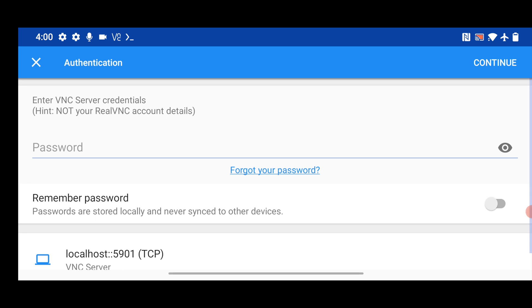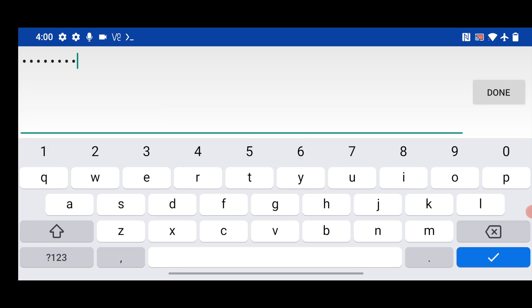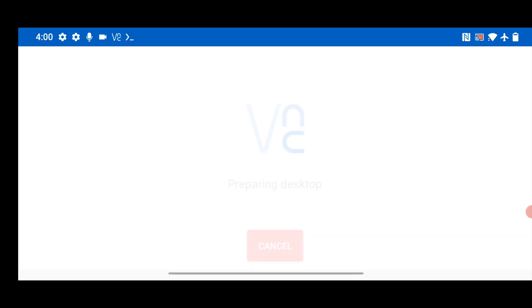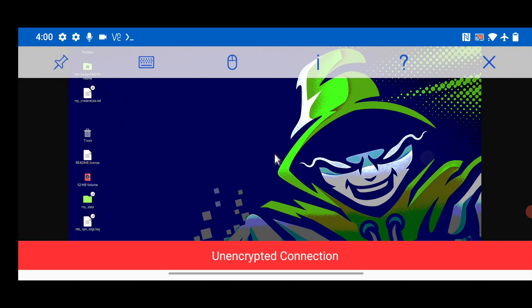So here I can see. It will ask for the password. So what you have to do. You just keep the same password that you given earlier. That you copied from the Chrome. And click on done. So you can see it is preparing the desktop to launch. And now you can see. You have the Parrot OS running on your smartphone.